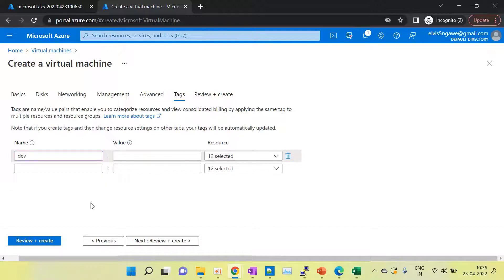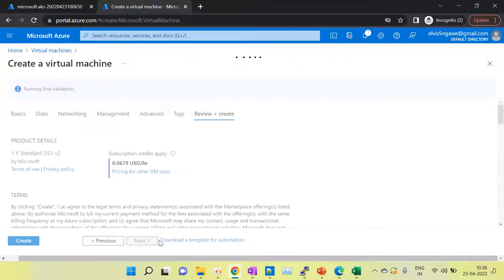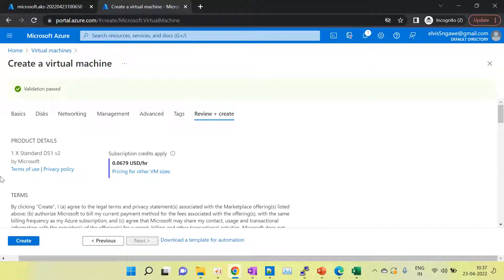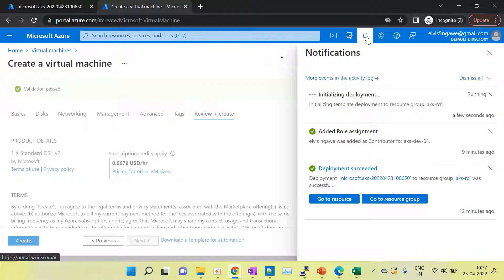In the Tags tab, we have to specify which team is using this virtual machine or which team is using this cluster. We tag the virtual machine so that we can verify which team is using it. Now click Review and Create to create the virtual machine.